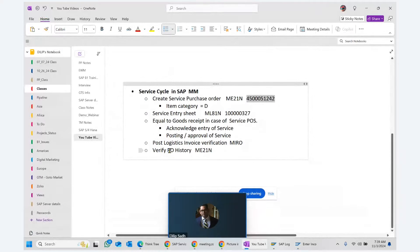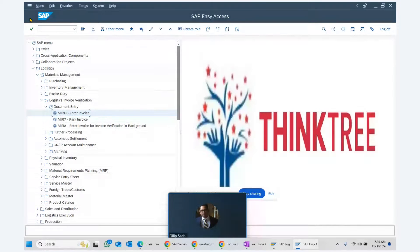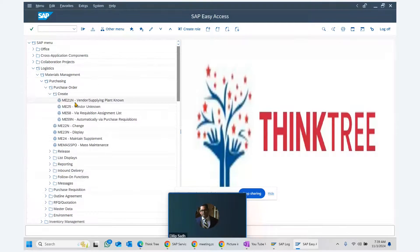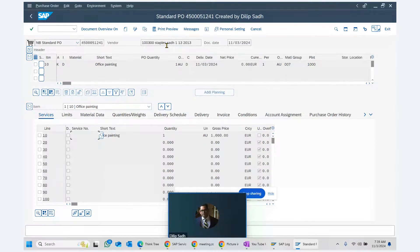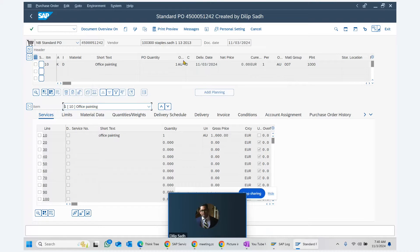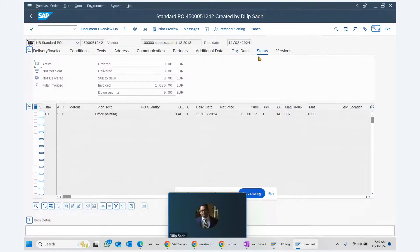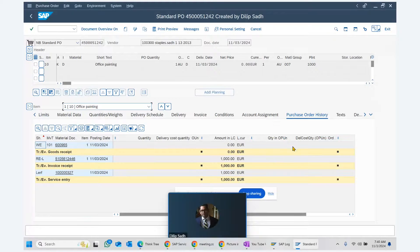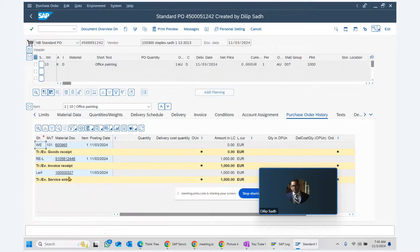The next step is to verify the PO history. We go to purchase order display, enter the PO number, and check the status. The invoice quantity shows one thousand pieces have been invoiced. In the PO history, we can see all documents created: a service entry sheet document, a goods receipt document, and an invoice receipt document — three documents total.